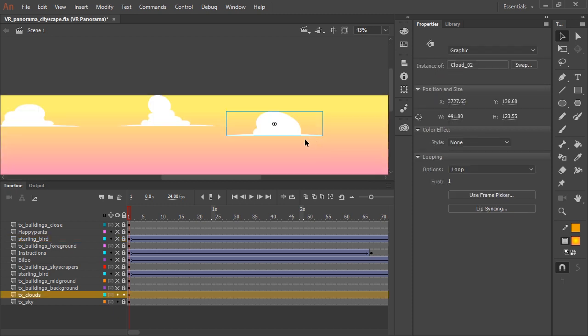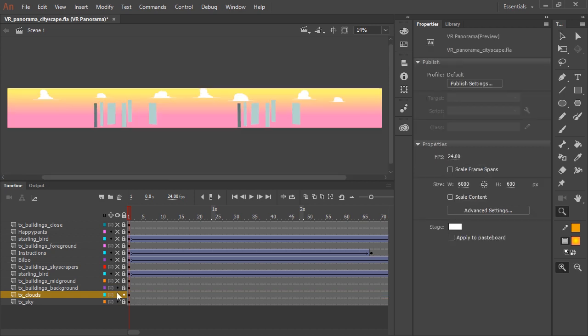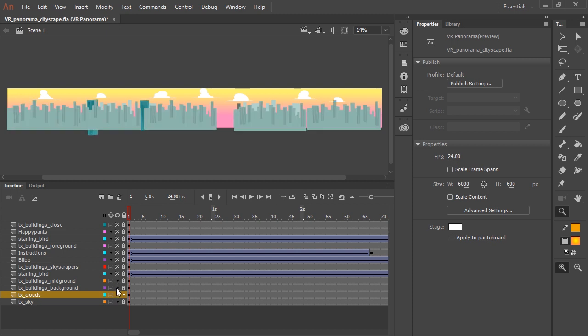These are just clouds, artwork that was drawn inside of Animate. This layer contains the buildings that are furthest in the background, and that has been converted to a texture layer.